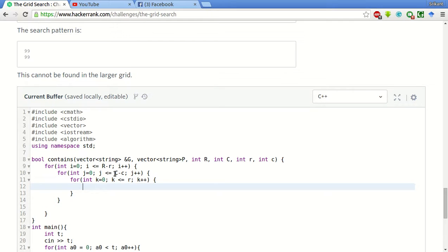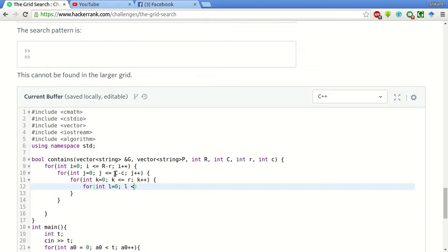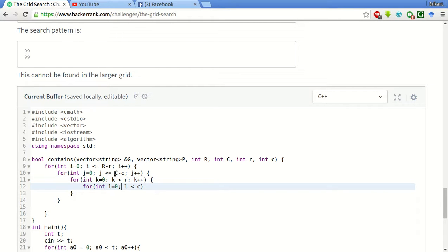And for int l equal to 0, l less than equal to, sorry, it should be less than only, not less than equal to. That will be, so if the number of rows is 3, we will go through 0 to 3. And l plus plus.